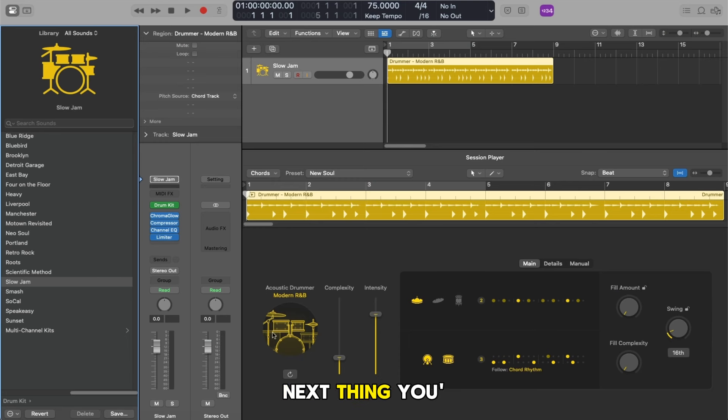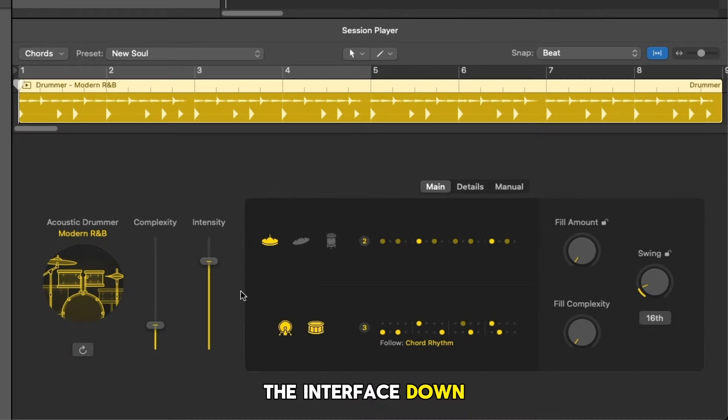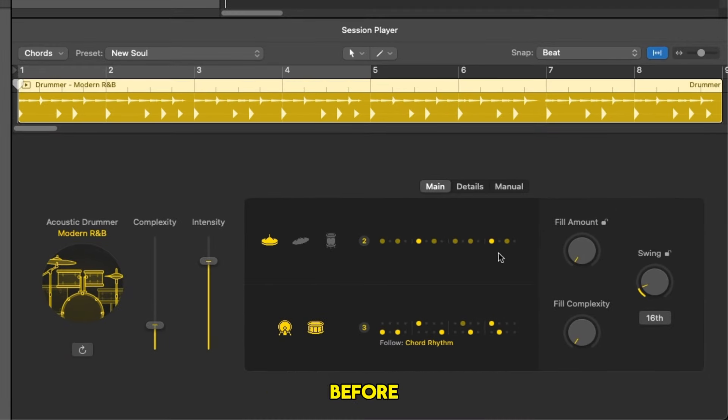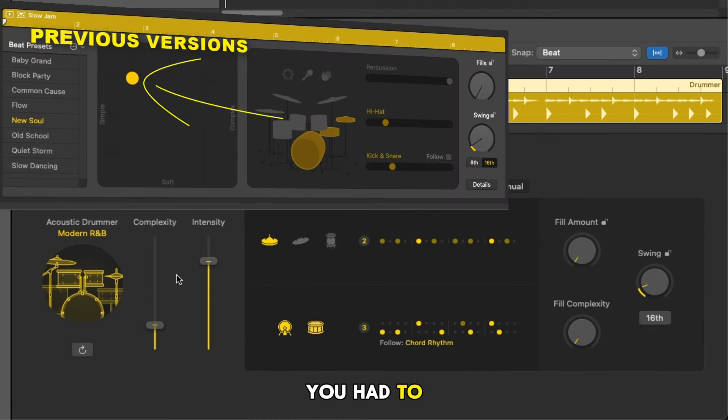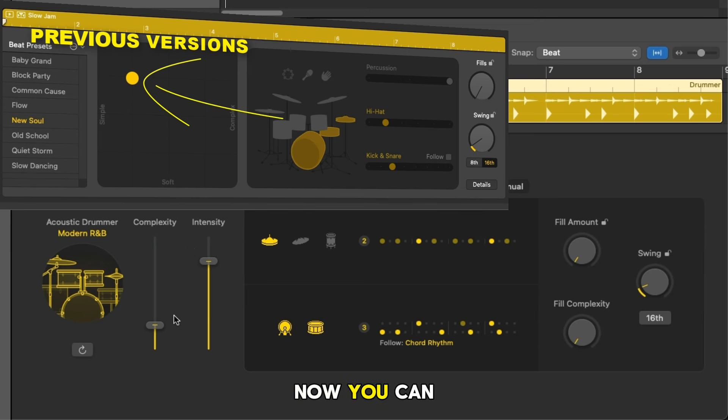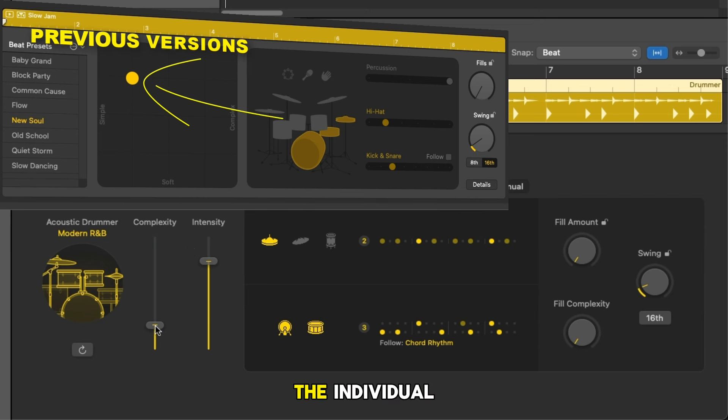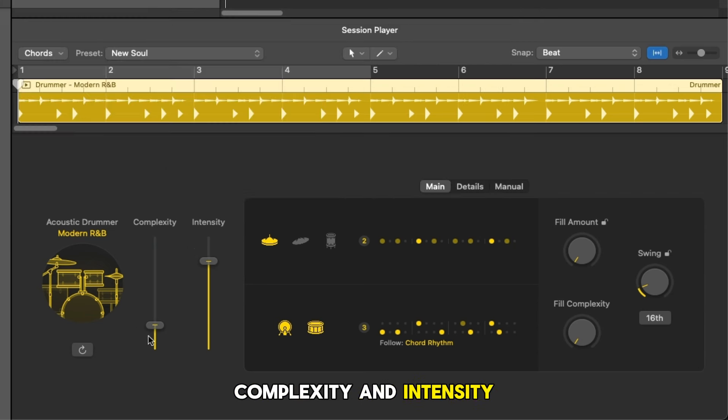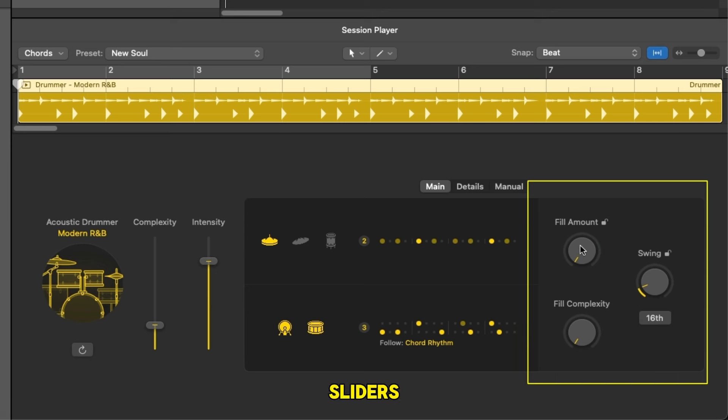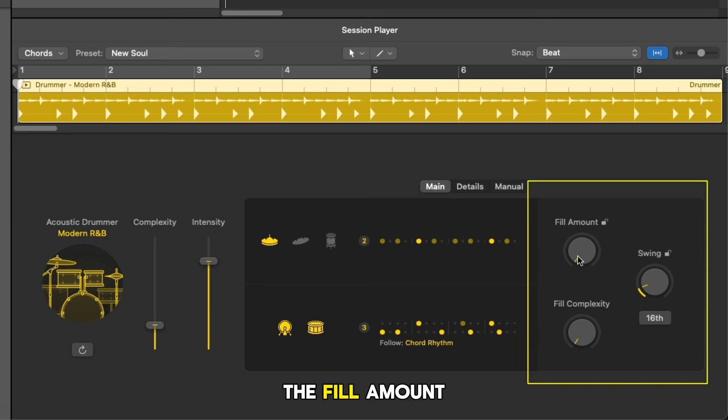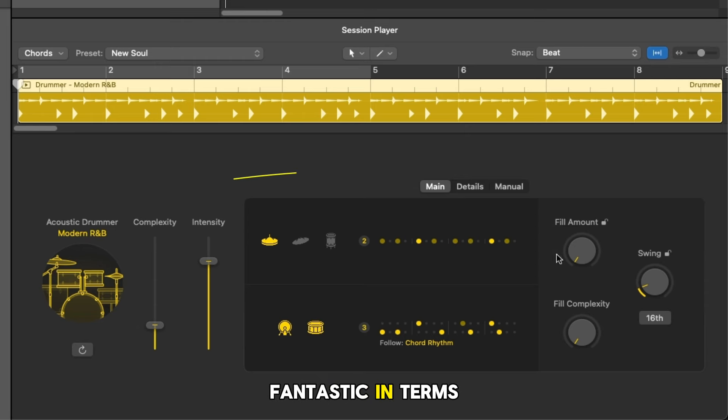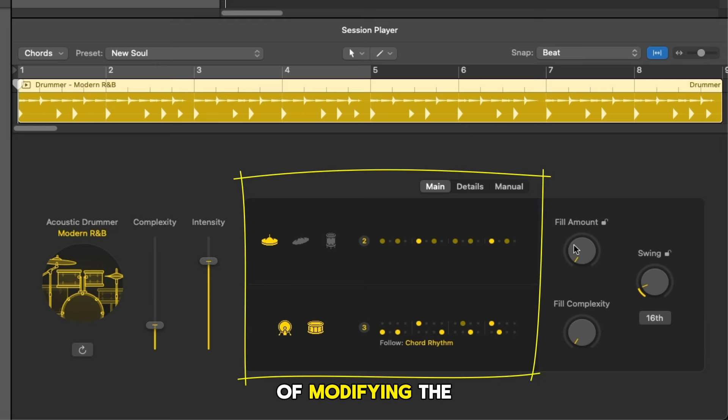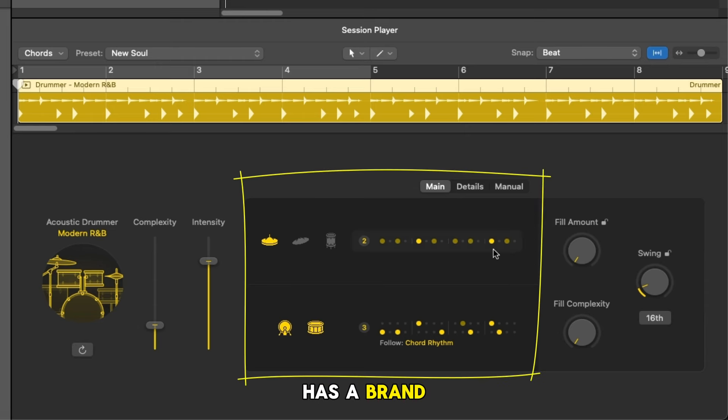The next thing you'll notice is the interface down here, quite different to what we had before and to be honest with you a lot better. Whereas before you had to move that node around on the graph, now you can actually work on the individual complexity and intensity sliders. At a glance on this side we've got the fill amount and fill complexity dials and these are fantastic in terms of modifying the fill. This whole section has a brand new look.